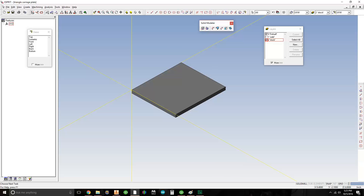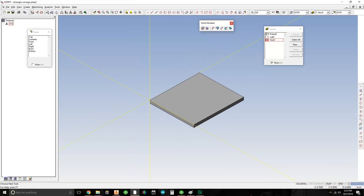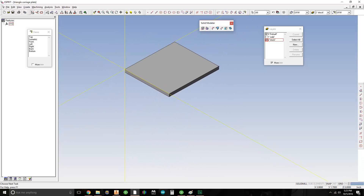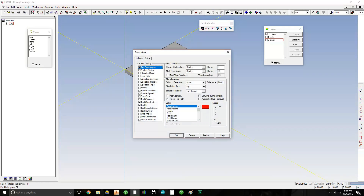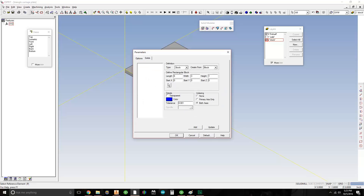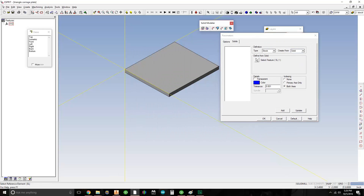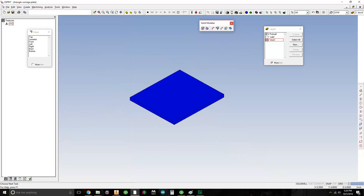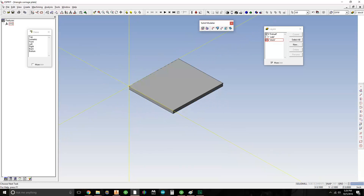Because our stock layer is active, everything we did is on the stock layer. So let's go ahead and tell the software that this is the stock we need to actually make the part. I'm going to go to my simulator, to Simulation Parameters, go over to the Solids tab, and create stock from the solid. I'll select the feature, click on it, hit Add, give it okay. Now if I hit Simulate, you can see the stock in the simulator — that's what we want. The software has it now. I'm going to go ahead and hide this stock and bring the solid back.